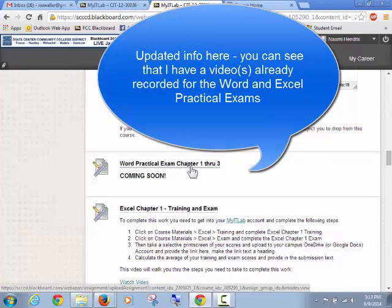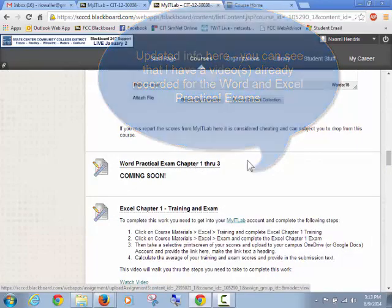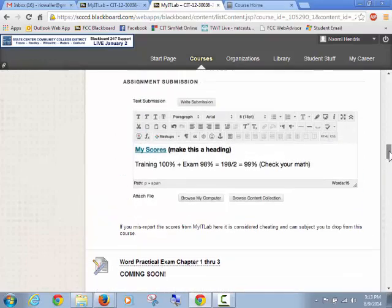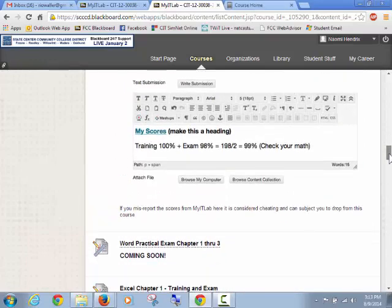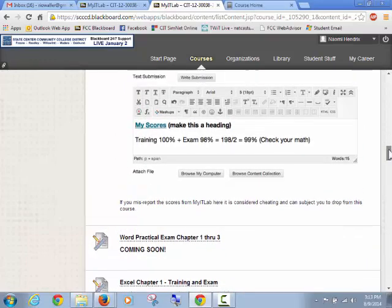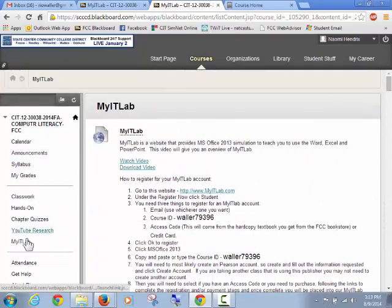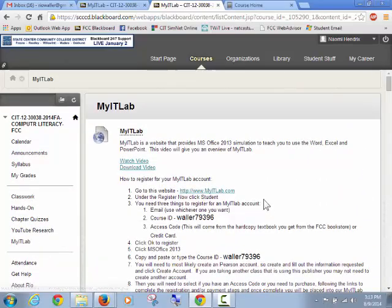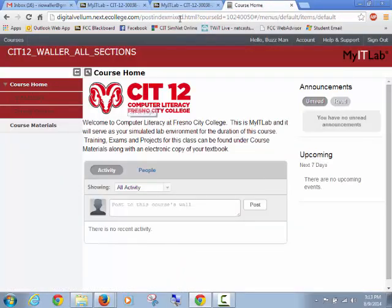I'll go over and show you where these are at in a minute, but I want you to know that the practical exams and all the MyITLab items are all listed under the same MyITLab in our course.